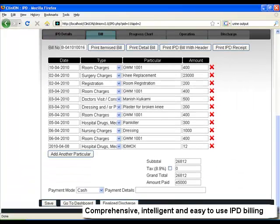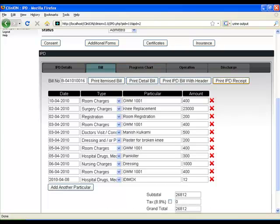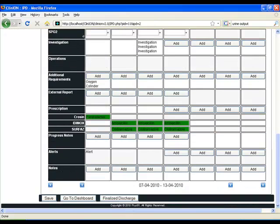The IPD details: there is the billing. This can be automated to a large extent. You can add different particulars. Similarly, you can print itemized or general bills.